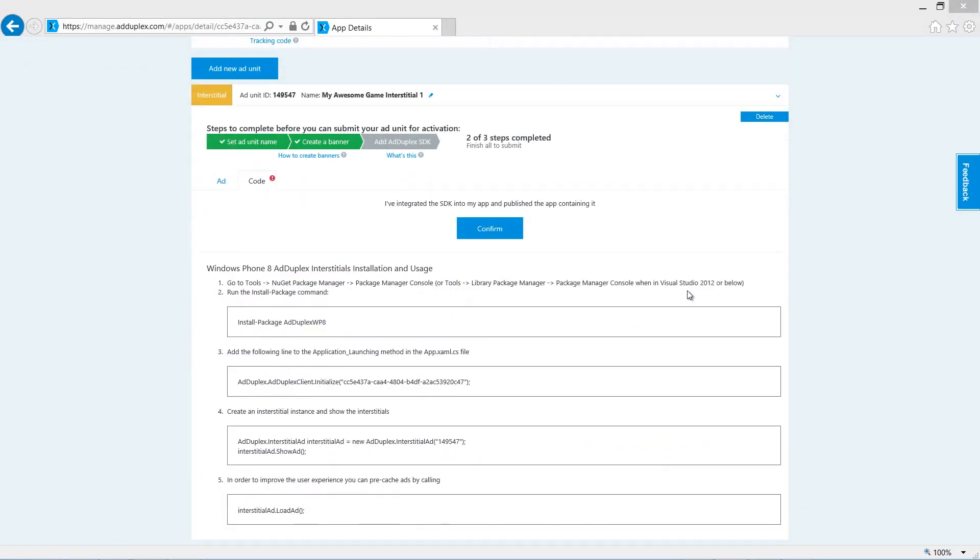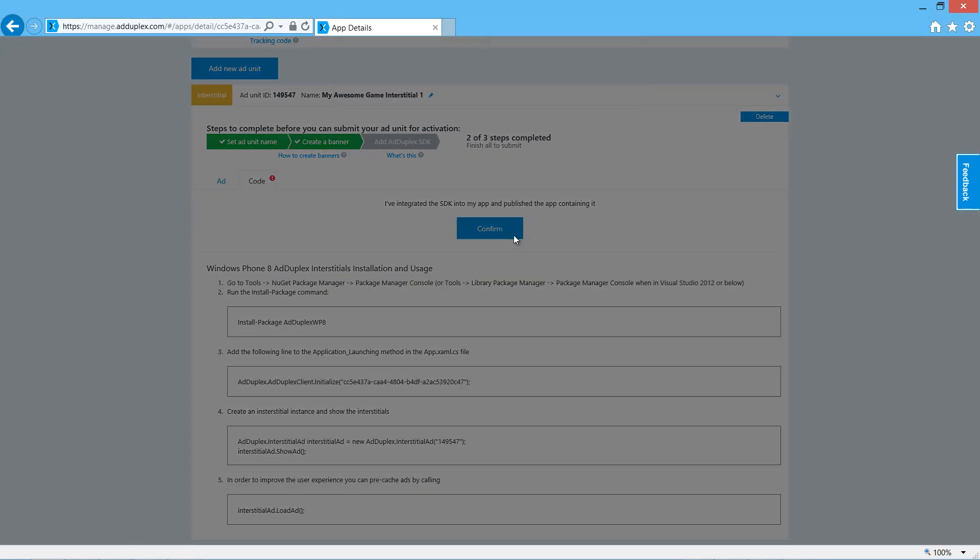When we finish our app and submit it to the store, we need to come back to the website and confirm that everything's been integrated correctly.